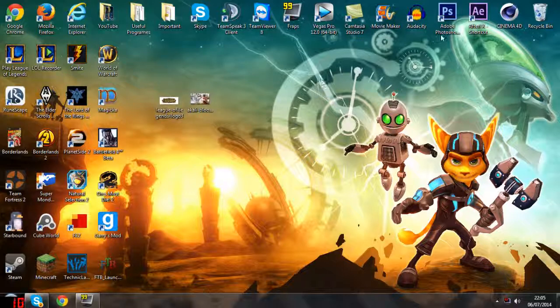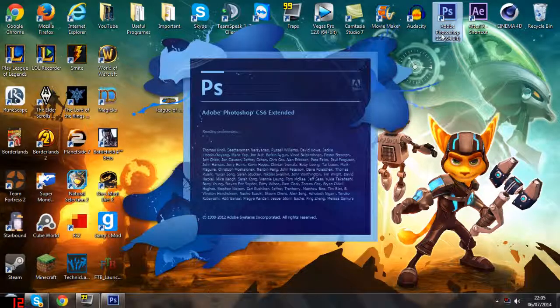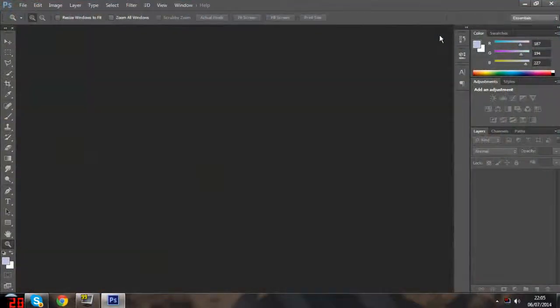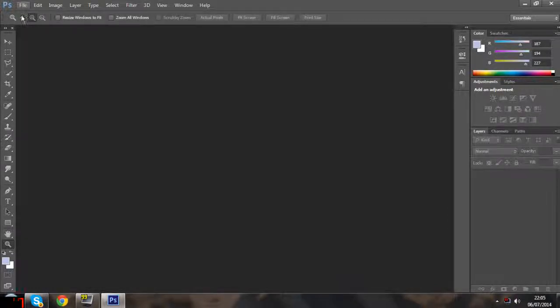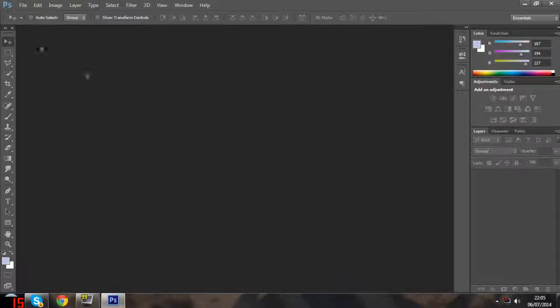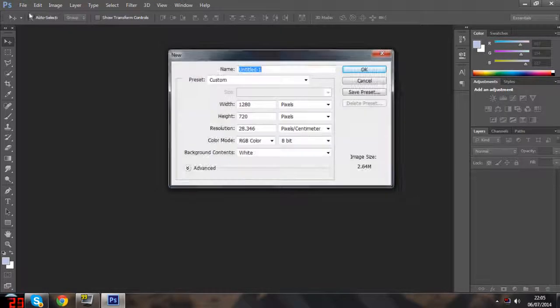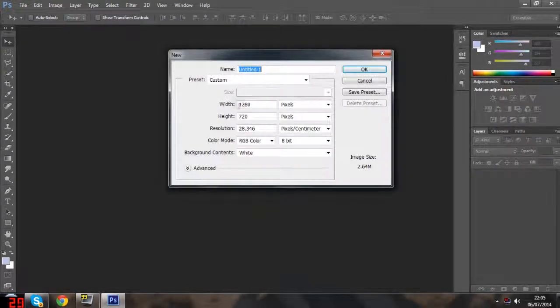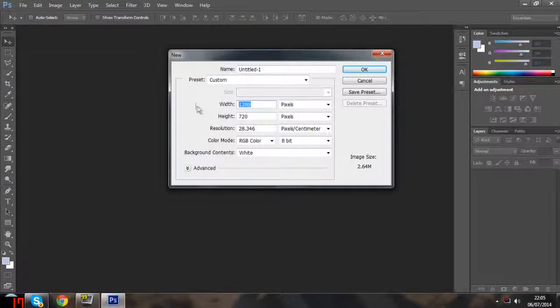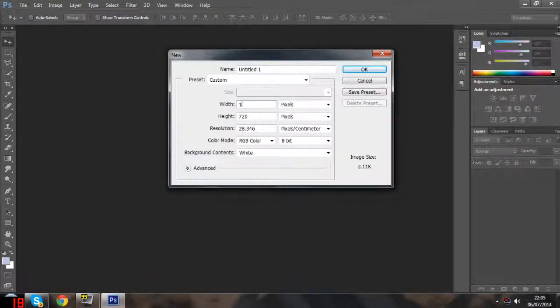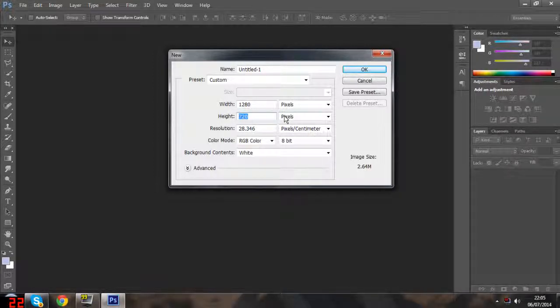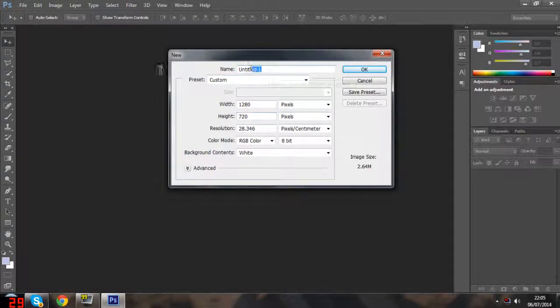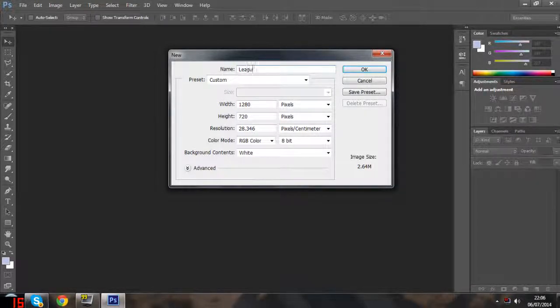To start, open up Photoshop. I'm using Adobe Photoshop CS6. Go to File, New, and set the width to 1280 and the height to 720, making sure it's in pixels. You can name it whatever you want - I'm naming it League Thumbnail.